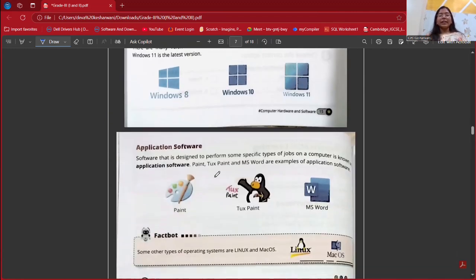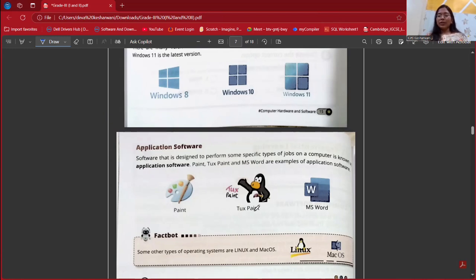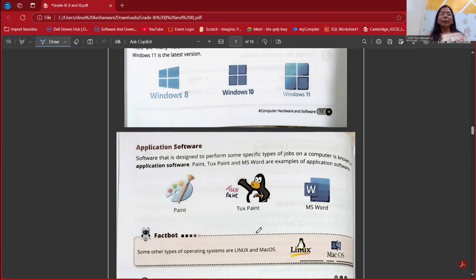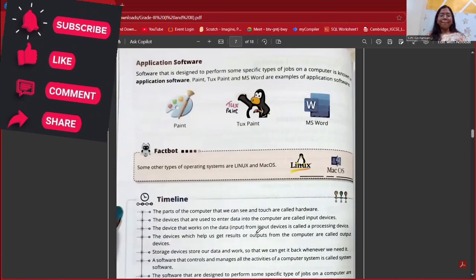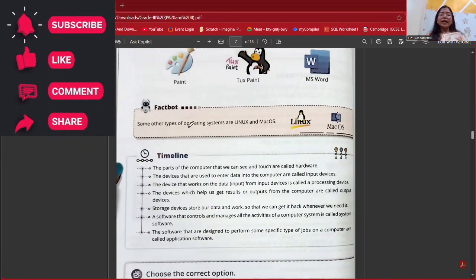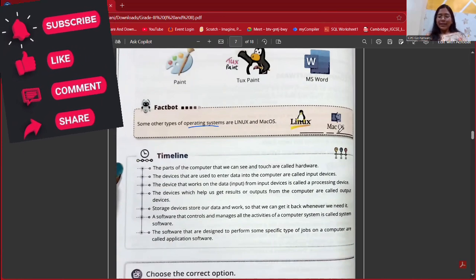Next is application software. These softwares are designed to perform specific jobs. For example, in Paint software we do painting and drawing; in Word we type documents; in presentation software we create presentations. Game software is also there. So every software has a different role, and all these are application softwares. Other operating systems include Linux and Mac OS — Mac Operating System.